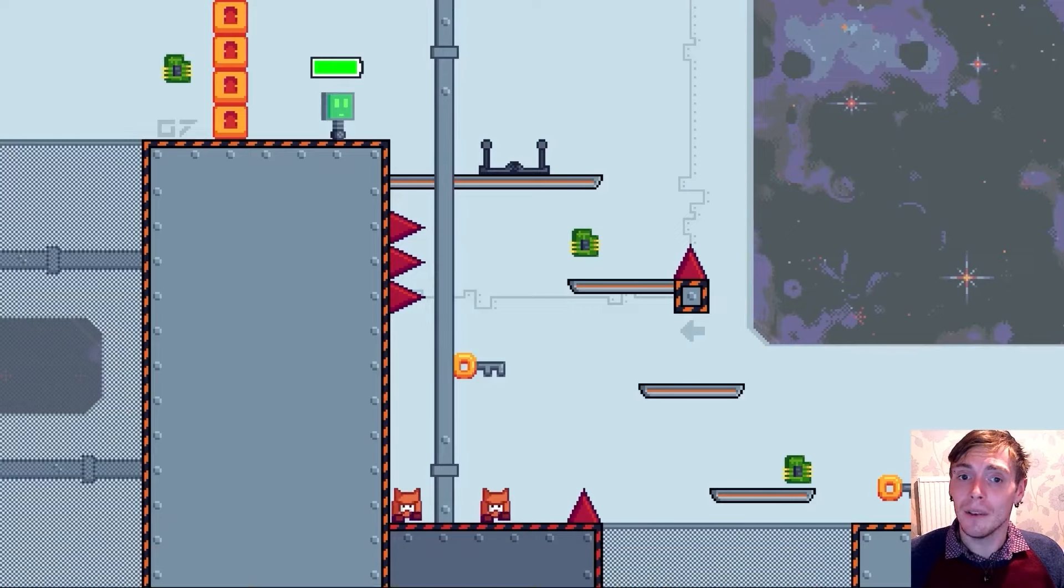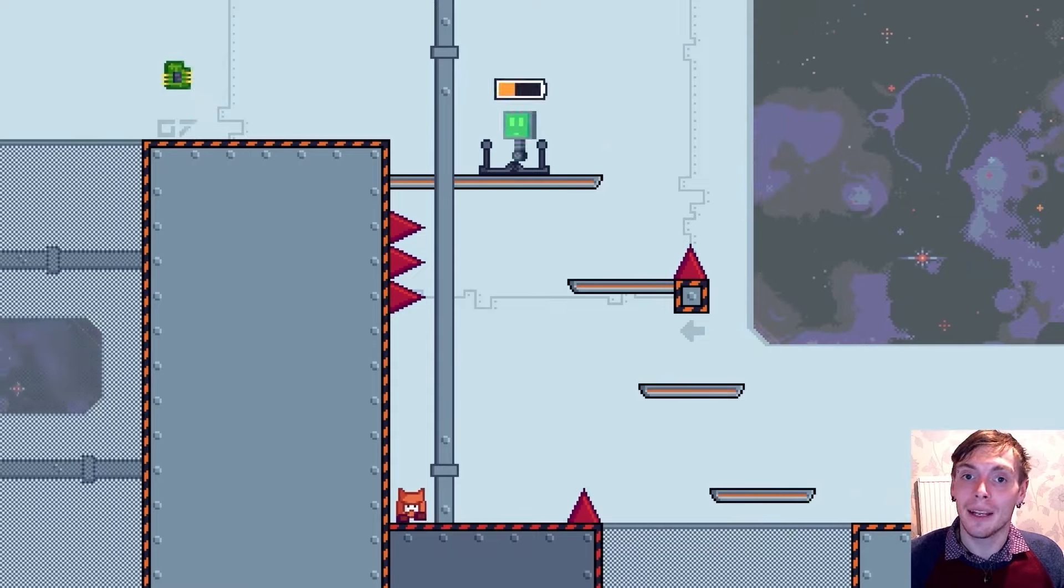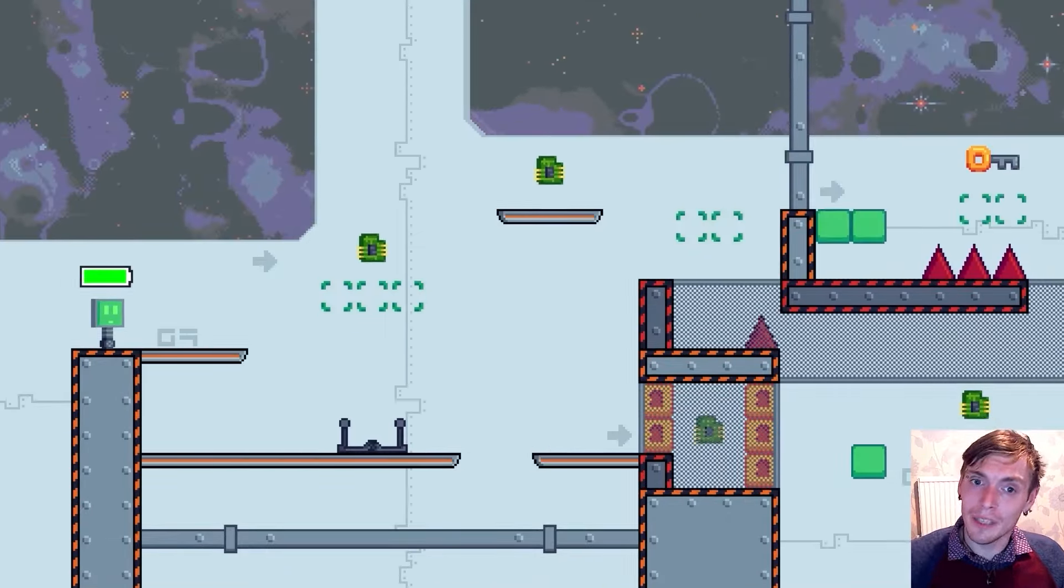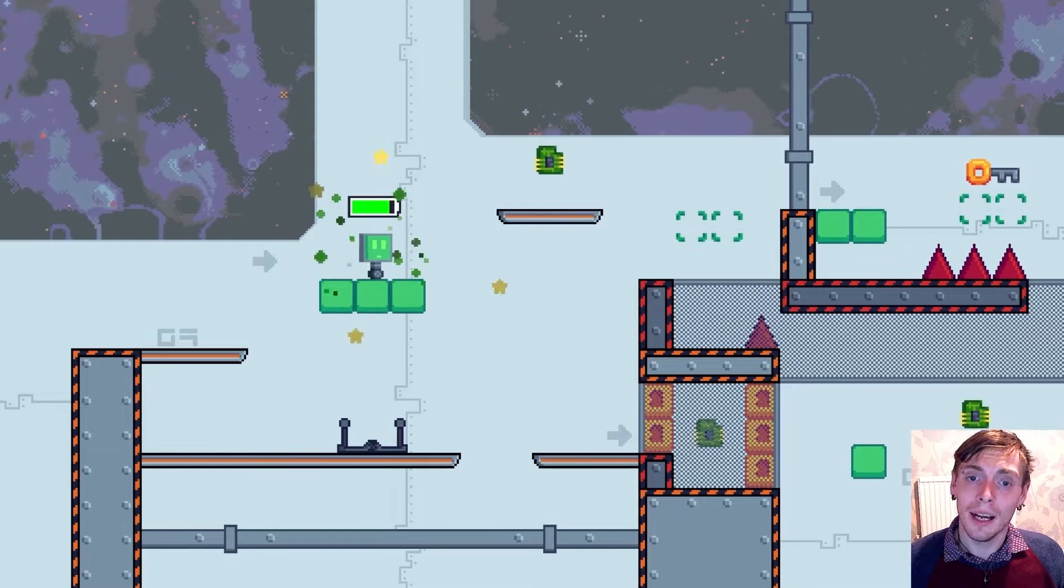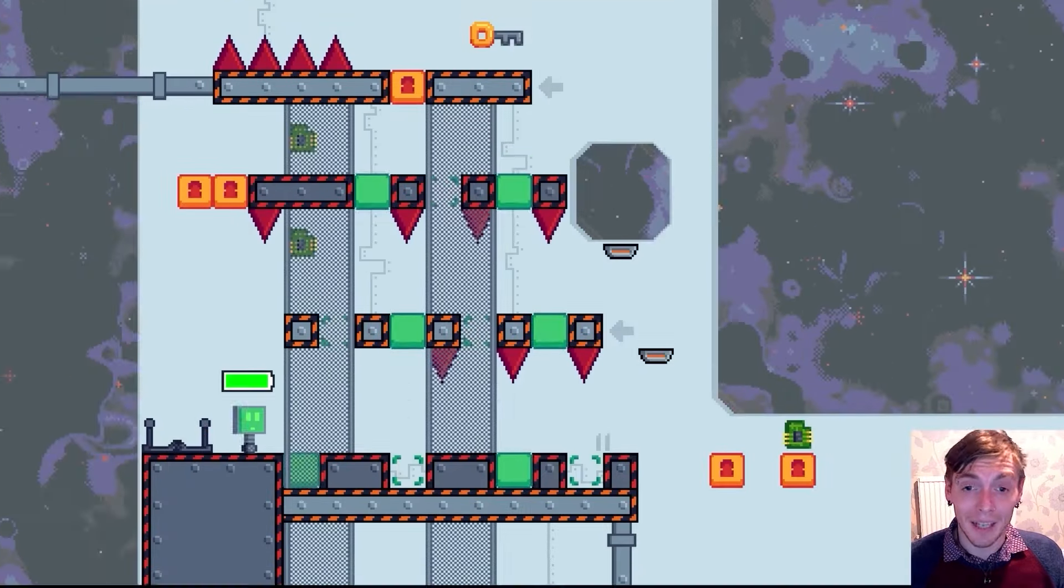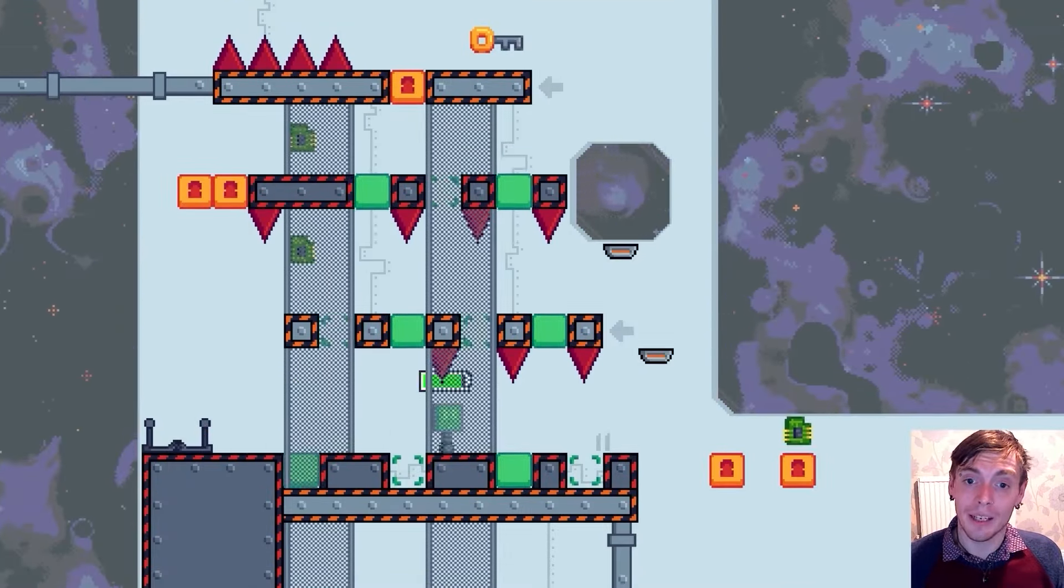By the end of this course, you won't have just built an incredible game. You'll have gained an in-depth understanding of game development mechanics, and you'll be ready to continue crafting and innovating in the exciting world of game development.